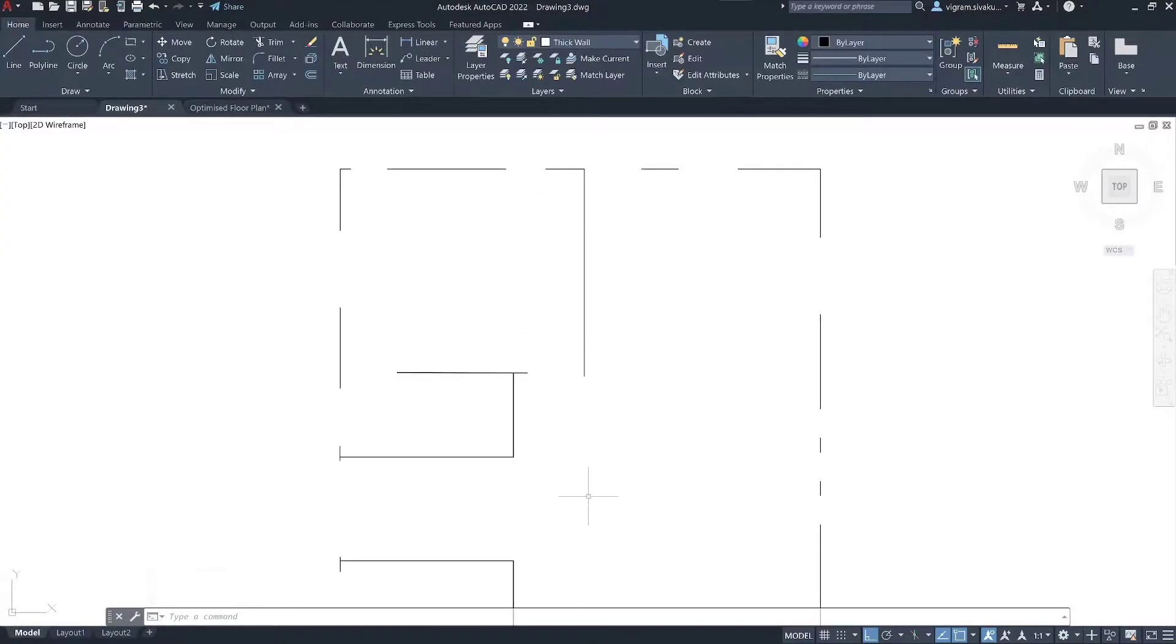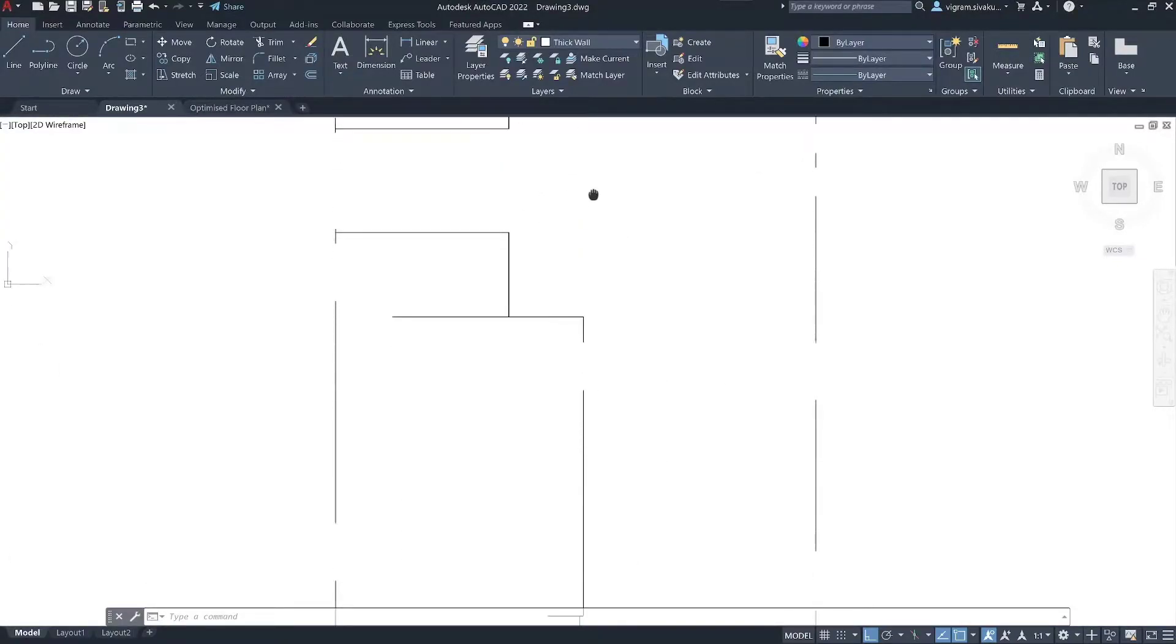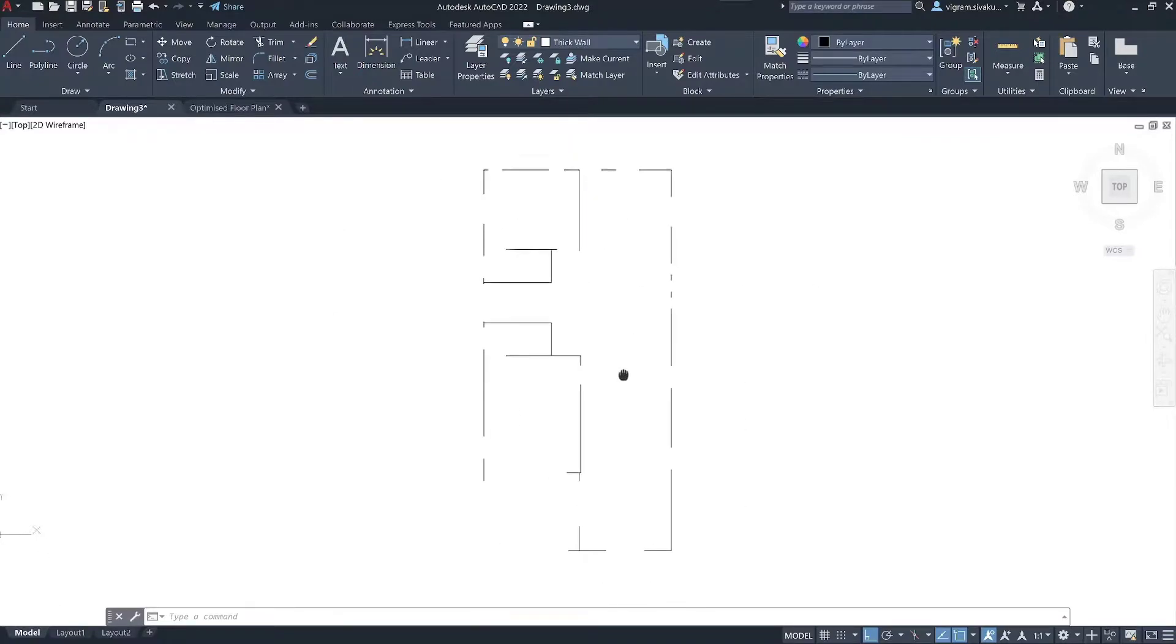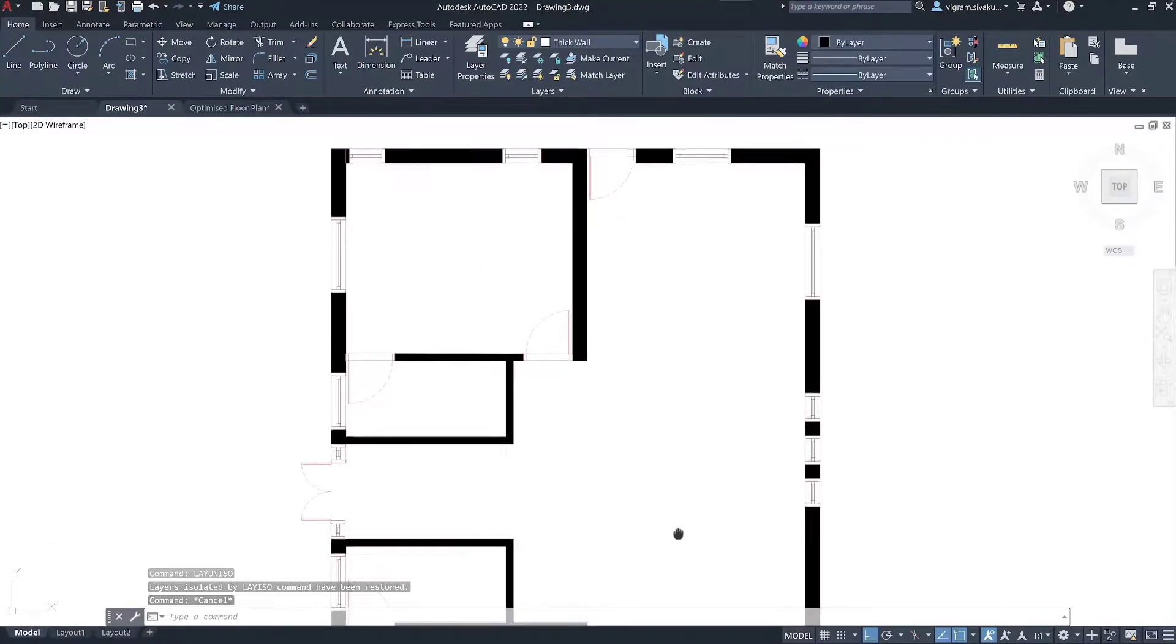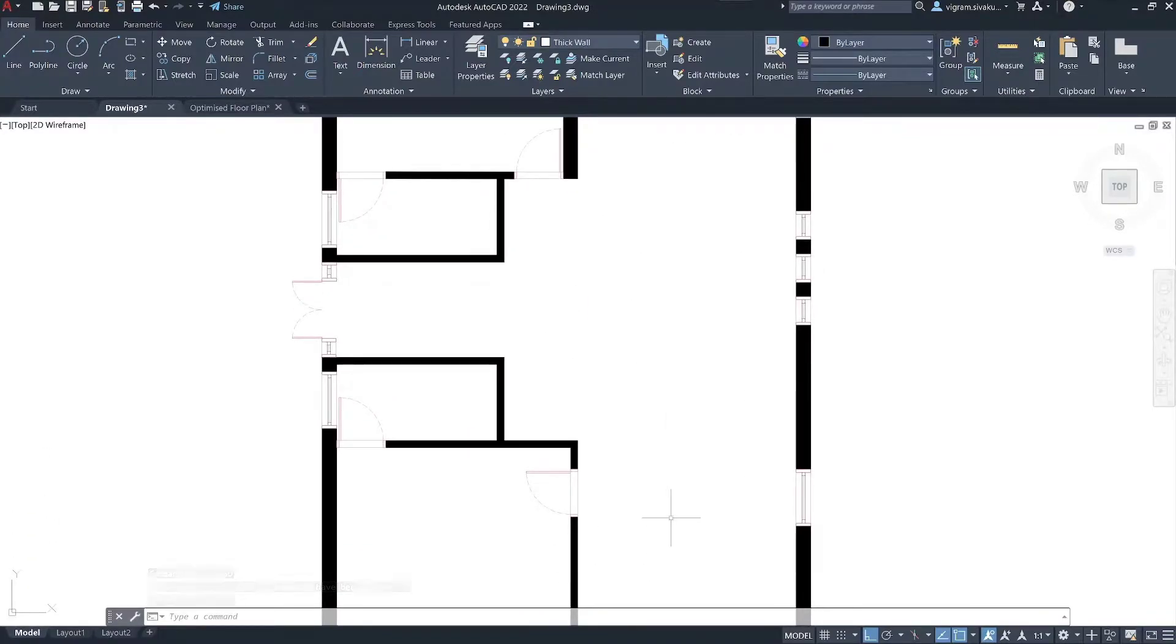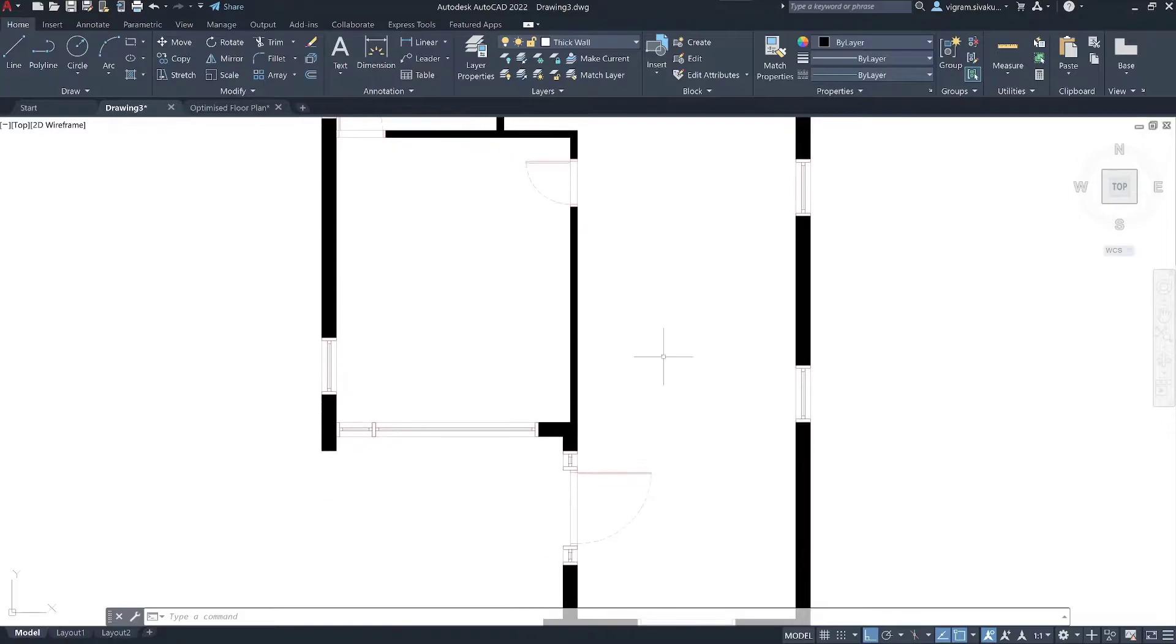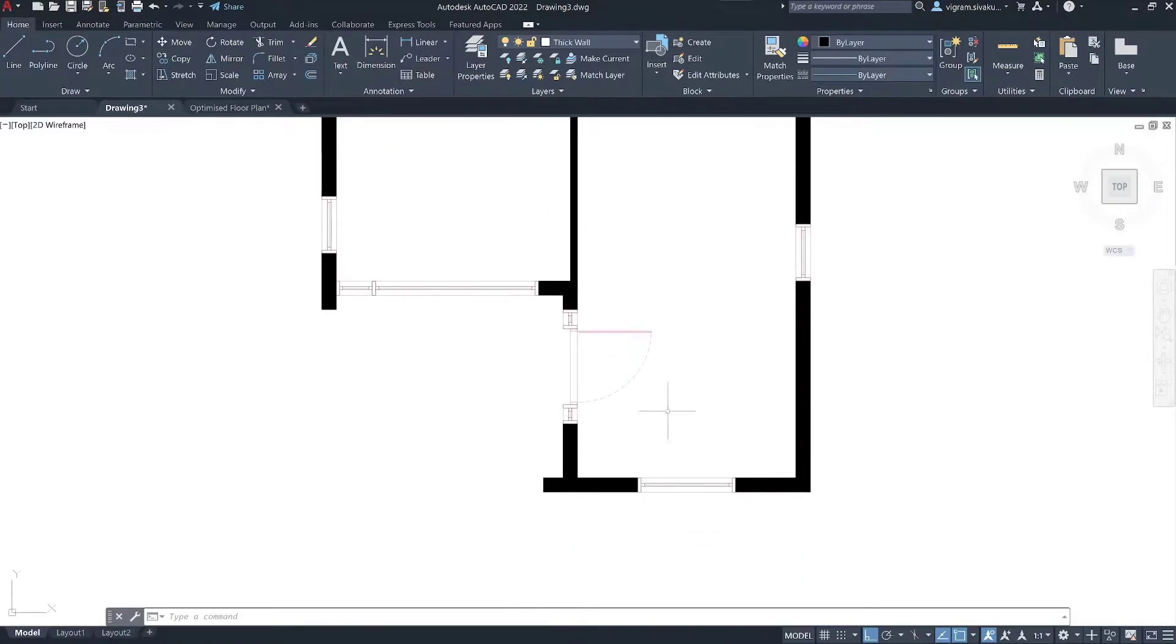Hello guys, I am Bikram. In this tutorial, I am going to show you how to convert your single line drawing into actual wall drawing with this one command. Having said that, let's get started.